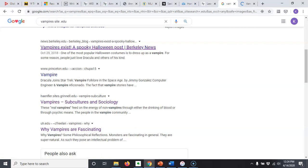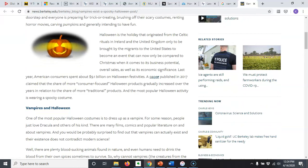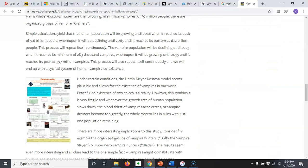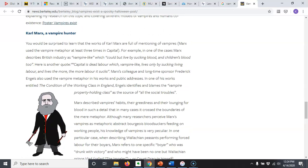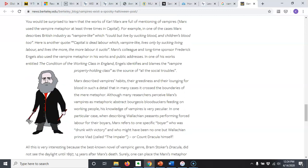A spooky Halloween post doesn't immediately make me think 'scholarly article.' So if I pull that up it could be interesting, and sometimes it might even cite a source that might be academic — a paper published in 2017. So maybe I could check that out, but I wouldn't consider this an academic source. But you could check out some of the links and see where they take you. I admit I am very curious about Karl Marx as a vampire hunter, but that's a story for another day.